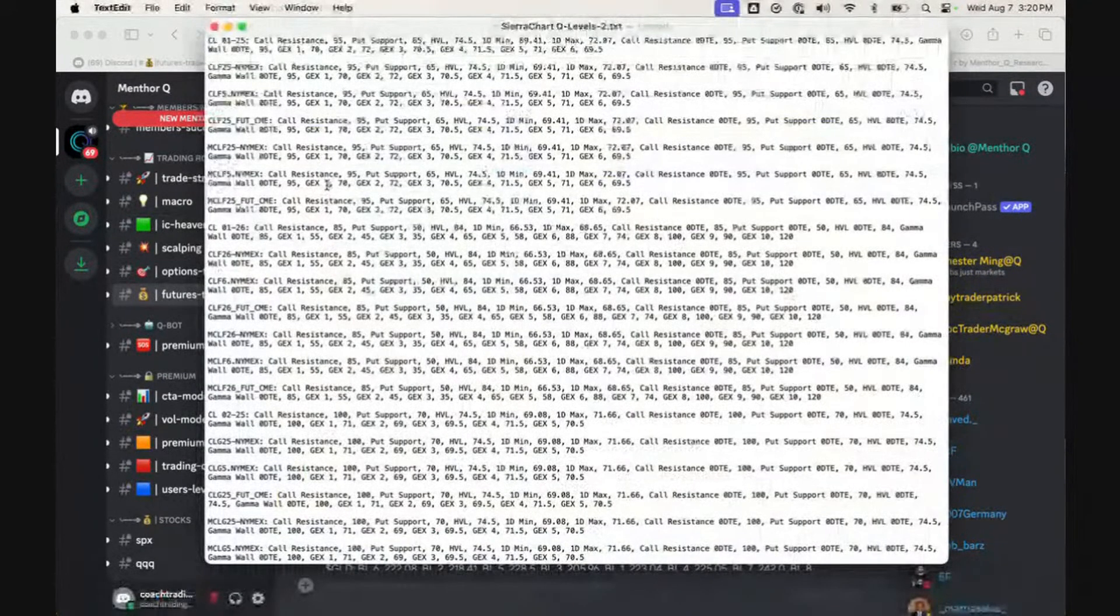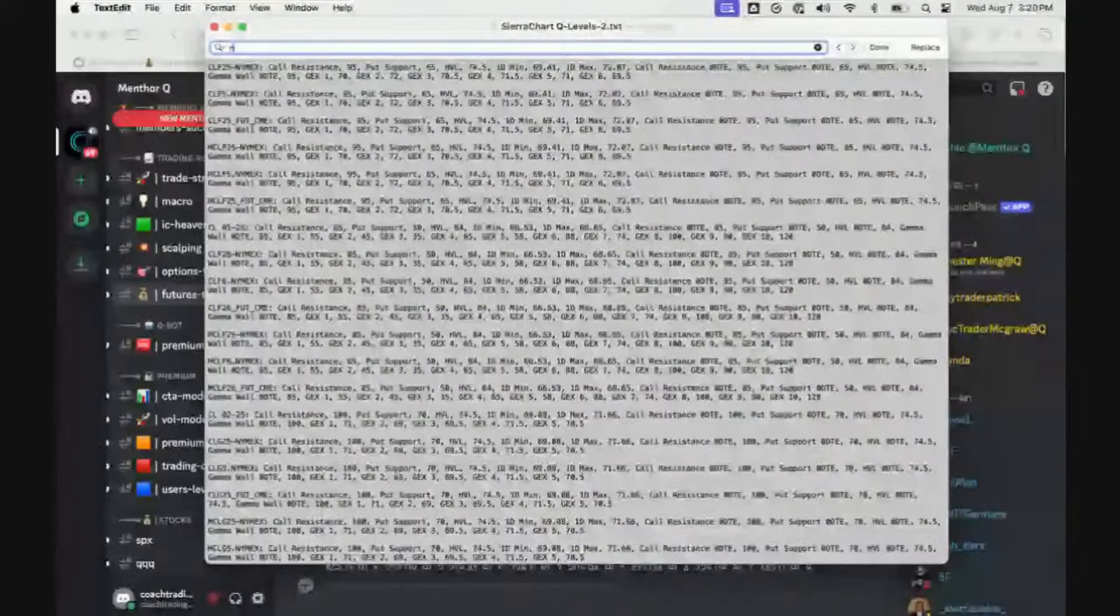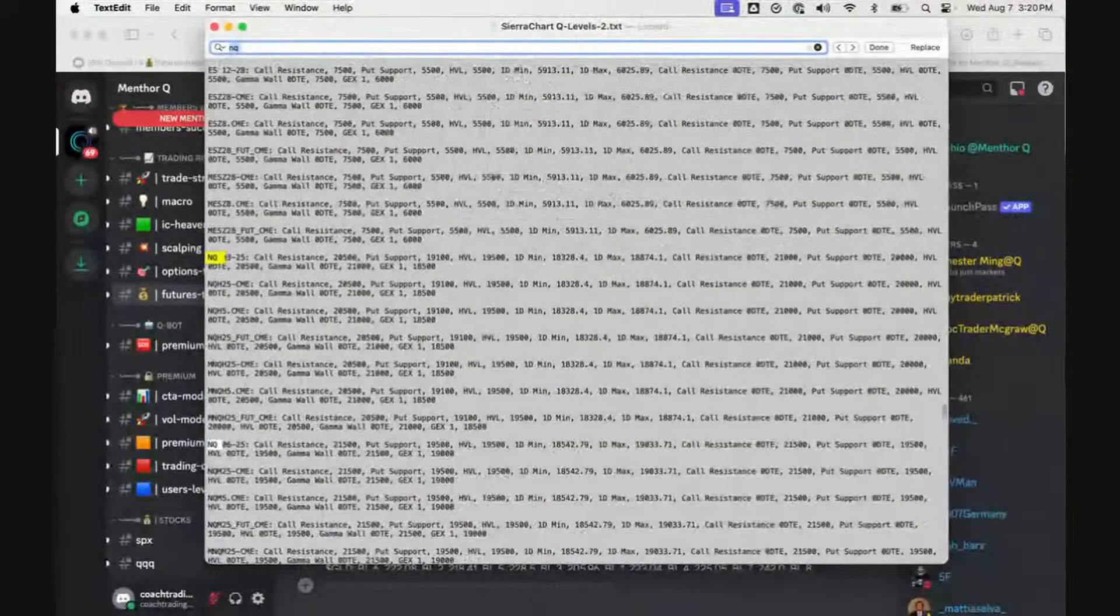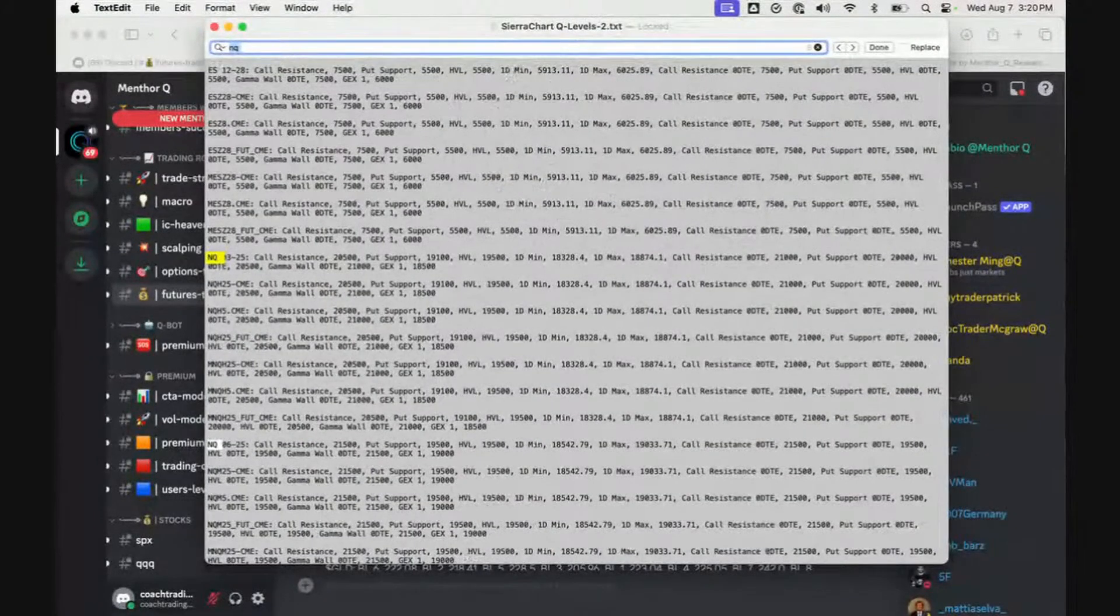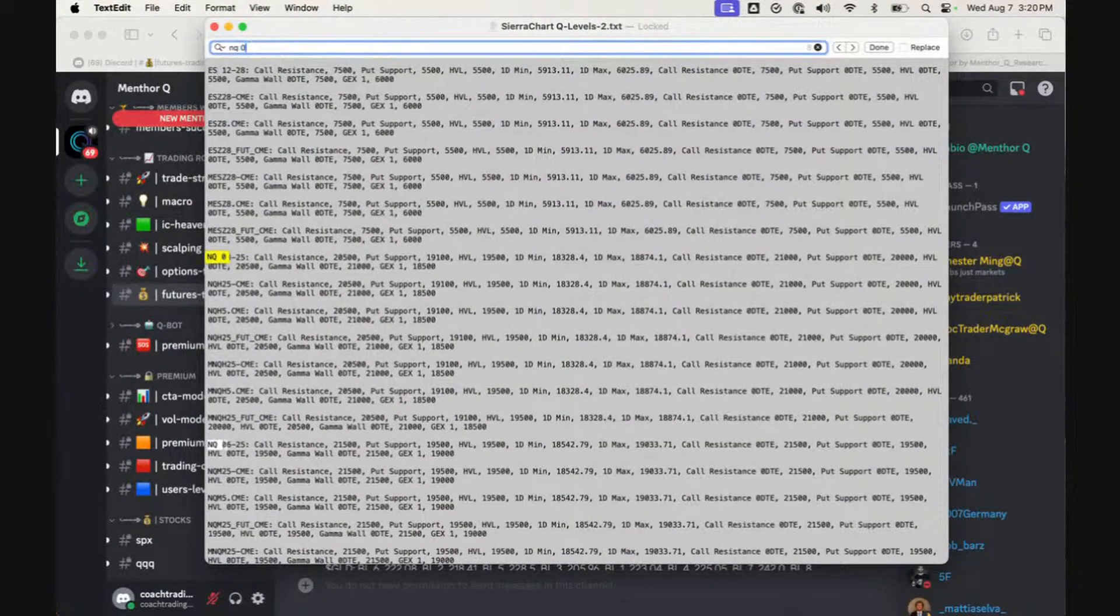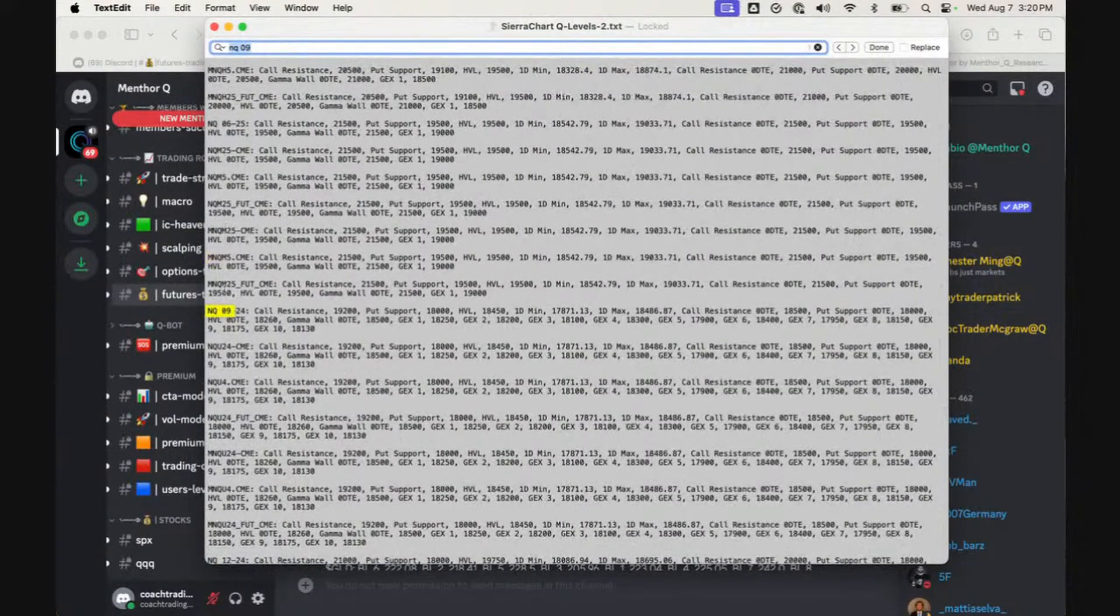What we're going to do is CTRL+F and search for NQ. Then we're going to look for the 09 contract, the September contract. So we have it here.